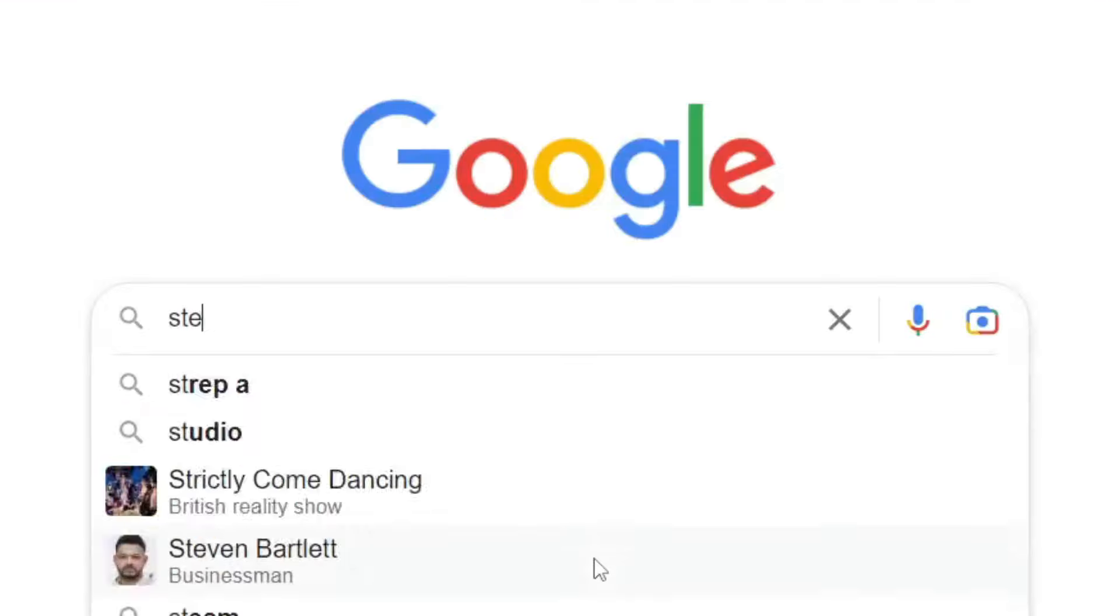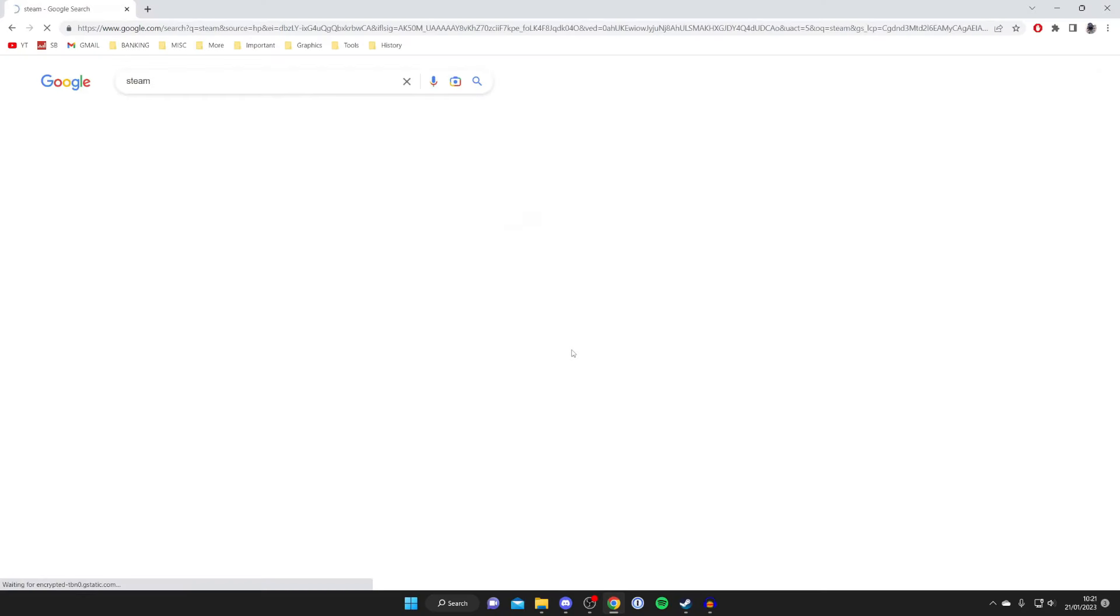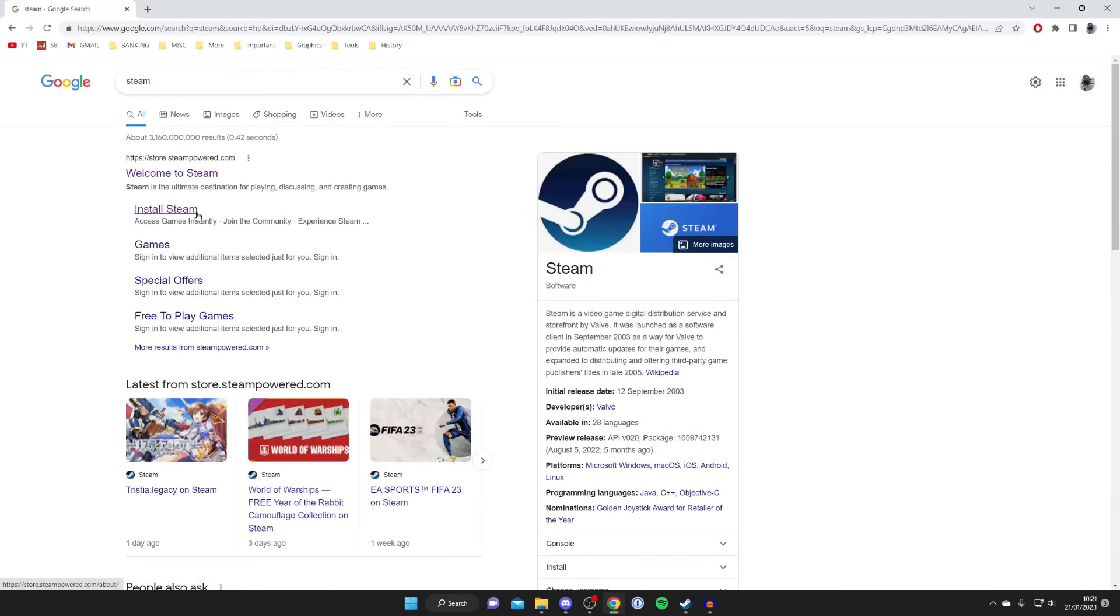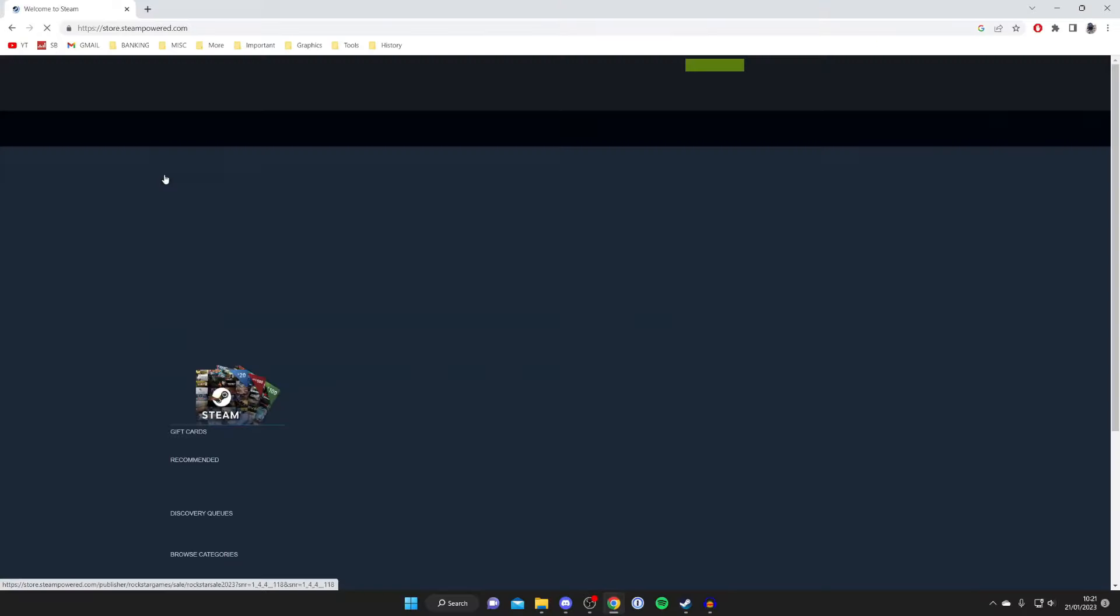So the first thing you need to do is search Steam just like so. It's really popular so it's going to come up right at the top of Google. Make sure you go to store.steampowered.com and it's going to say welcome to Steam.